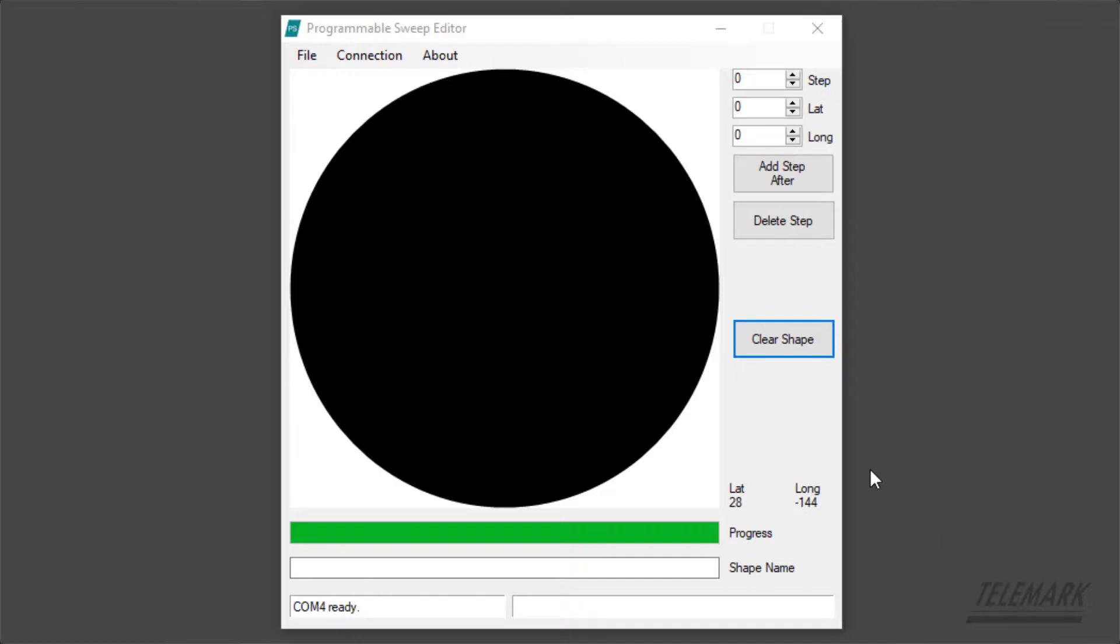The first thing you'll need to do is connect your programmable sweep to your PC with a USB cable. Once you've done that, your sweep should say host mode on the touch screen.